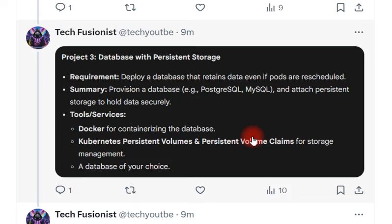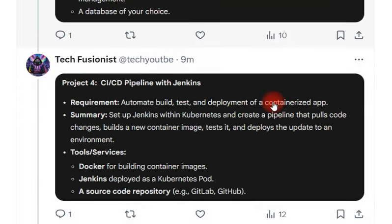The next project is about database persistent storage. As you know, Persistent Volumes and Persistent Volume Claims are used for storage management. In this project you need to deploy a database that retains data even if pods are restarted.